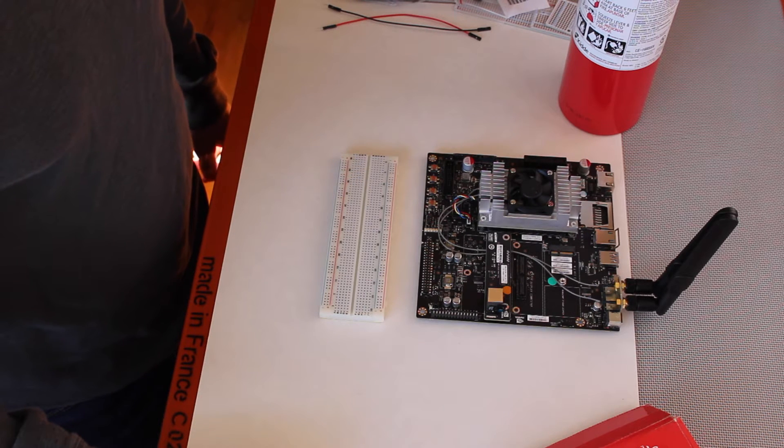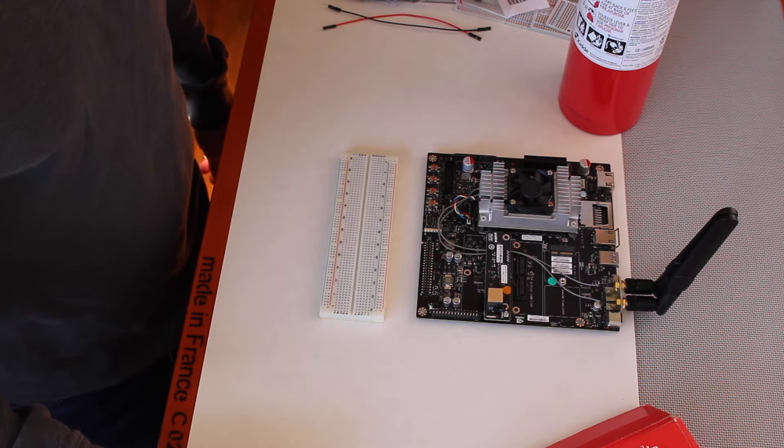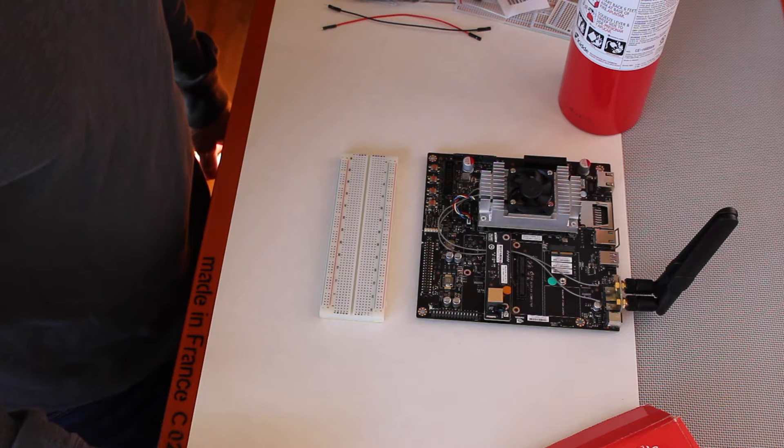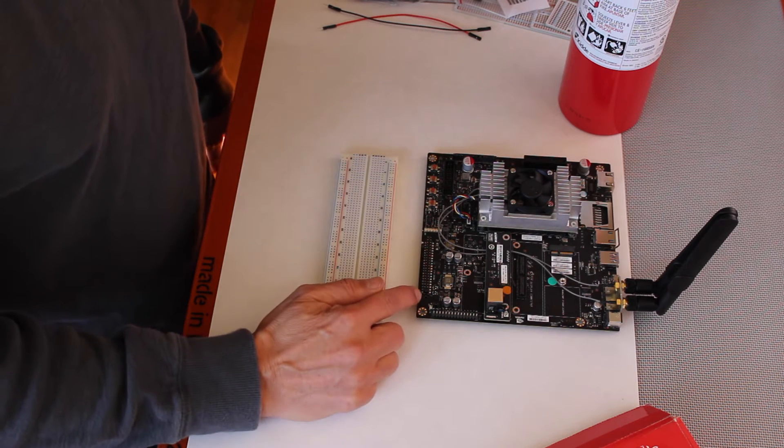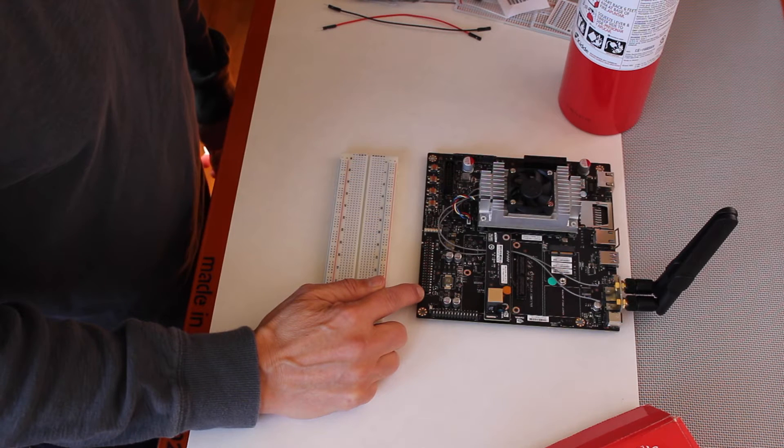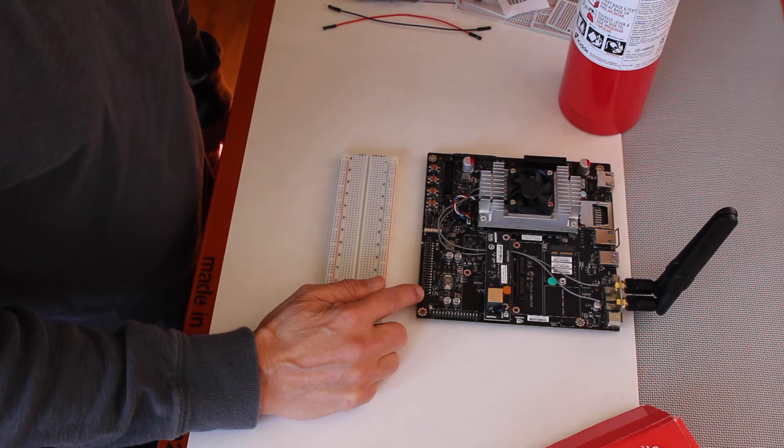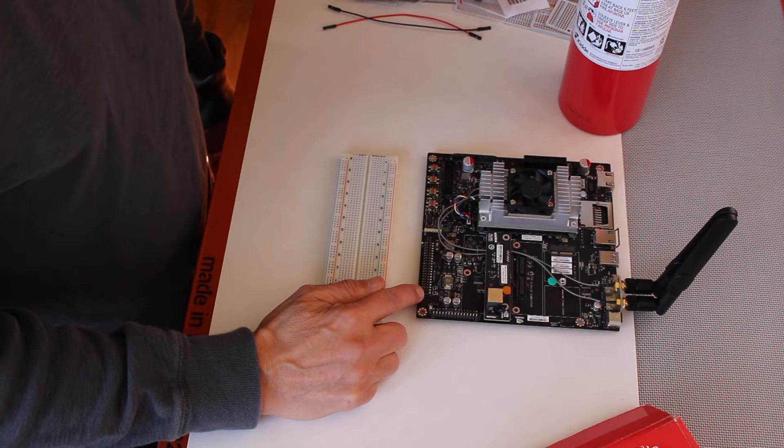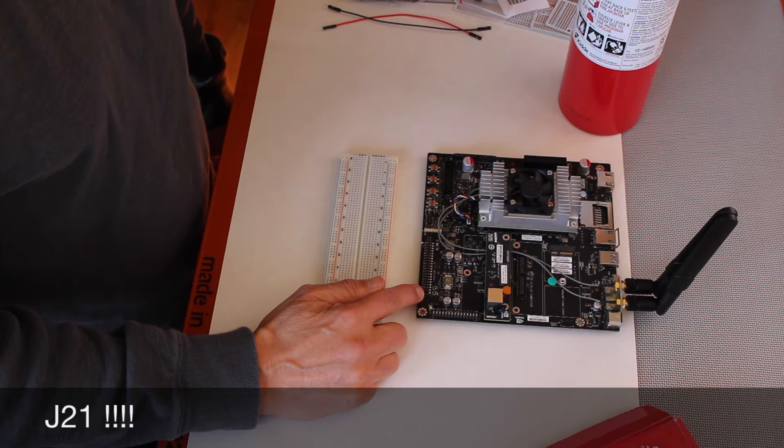Before we get started, let's talk about the GPIO pins on the Jetson. The GPIO is available on this header. This is the GPIO expansion header 1, commonly referred to affectionately as J21.